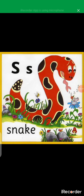Today we're going to be focusing on this letter — letter S. As you can see, there's a snake and there are other things whose names contain the letter S. When we call letter S, it will say 'ssss.' Just listen: S, SS. That's the sound.